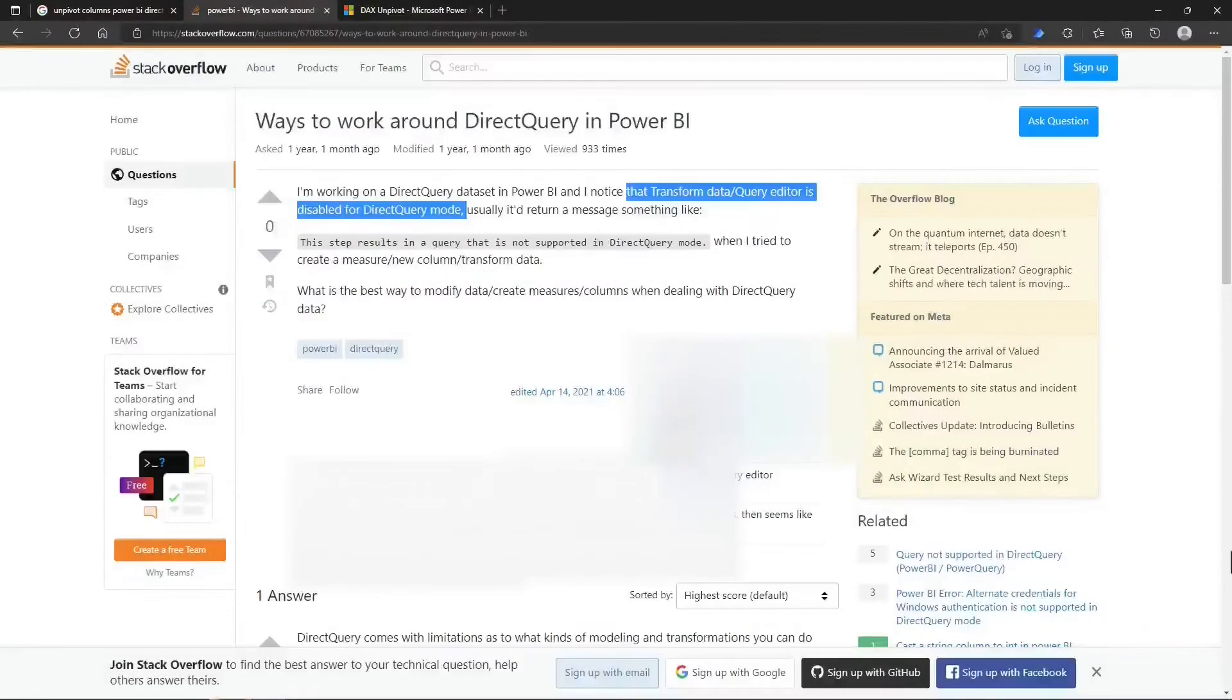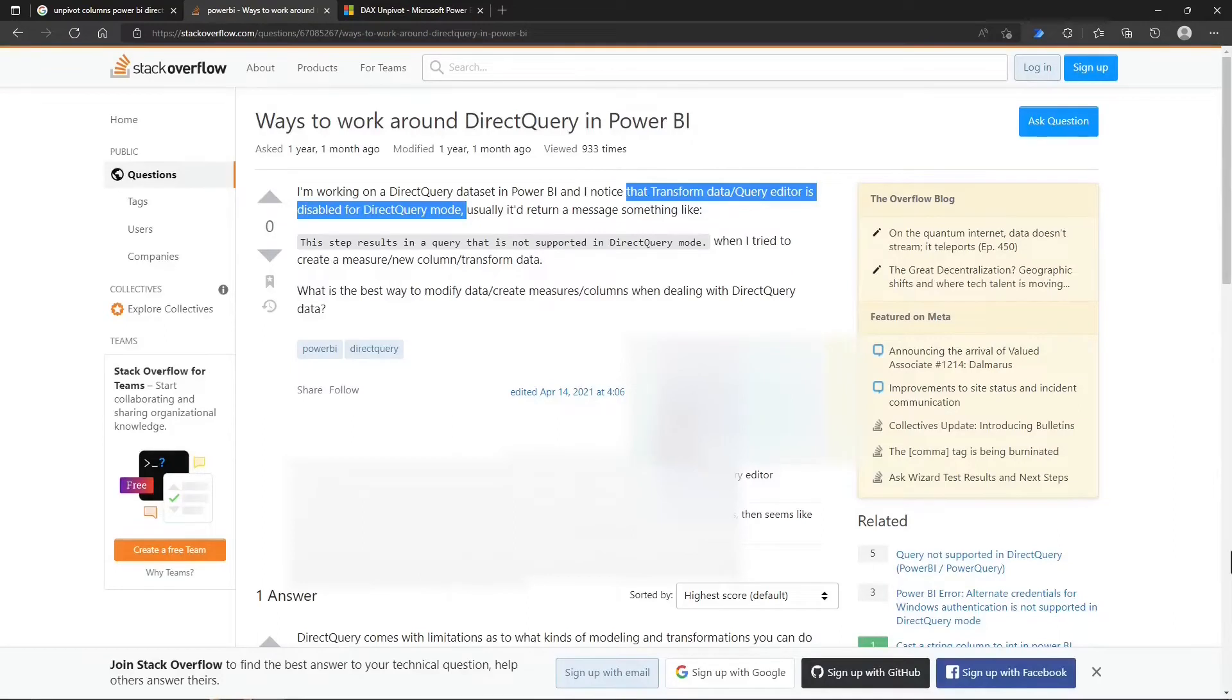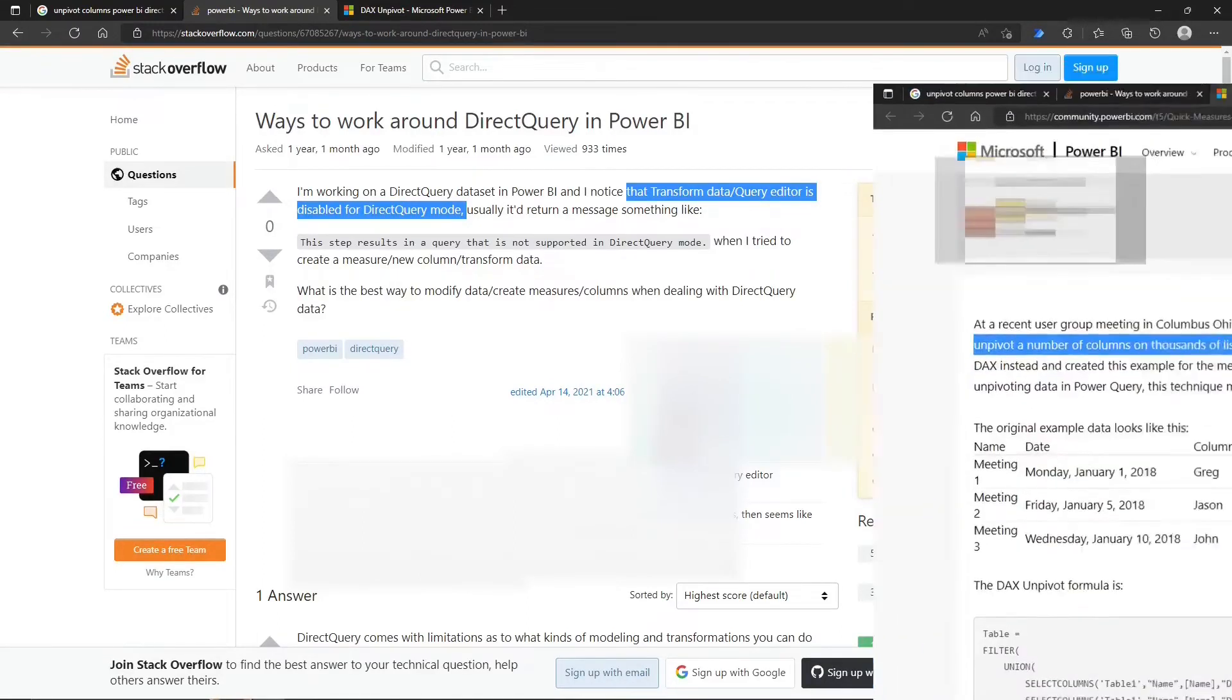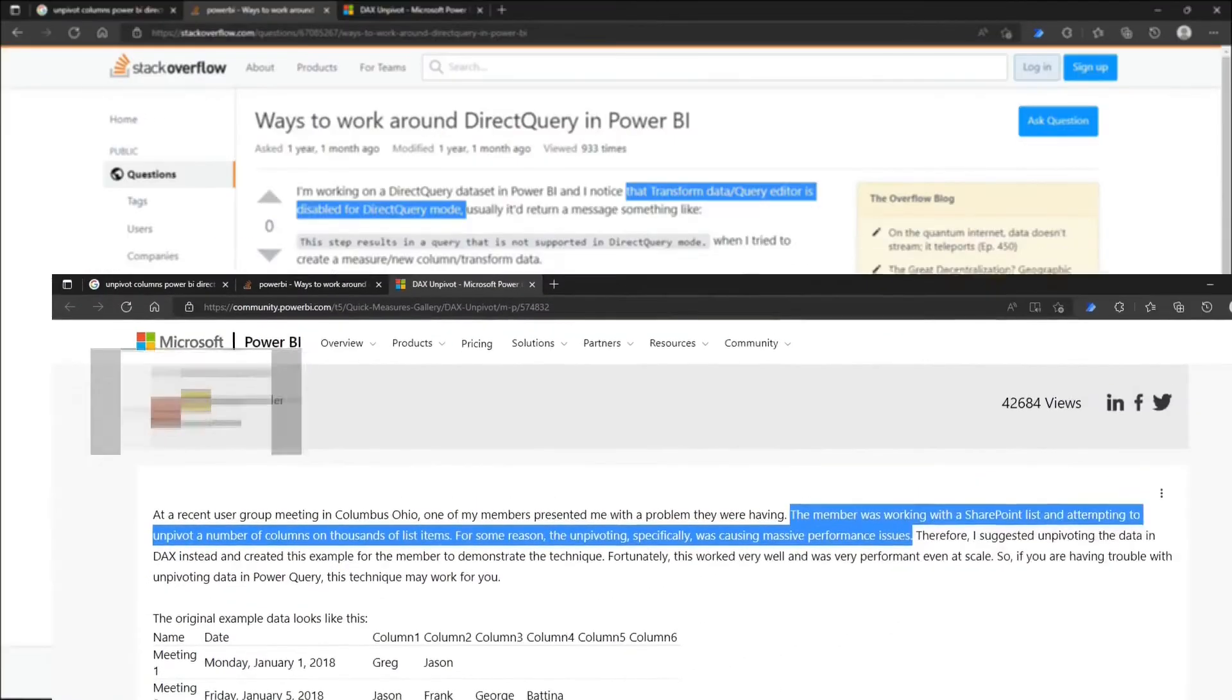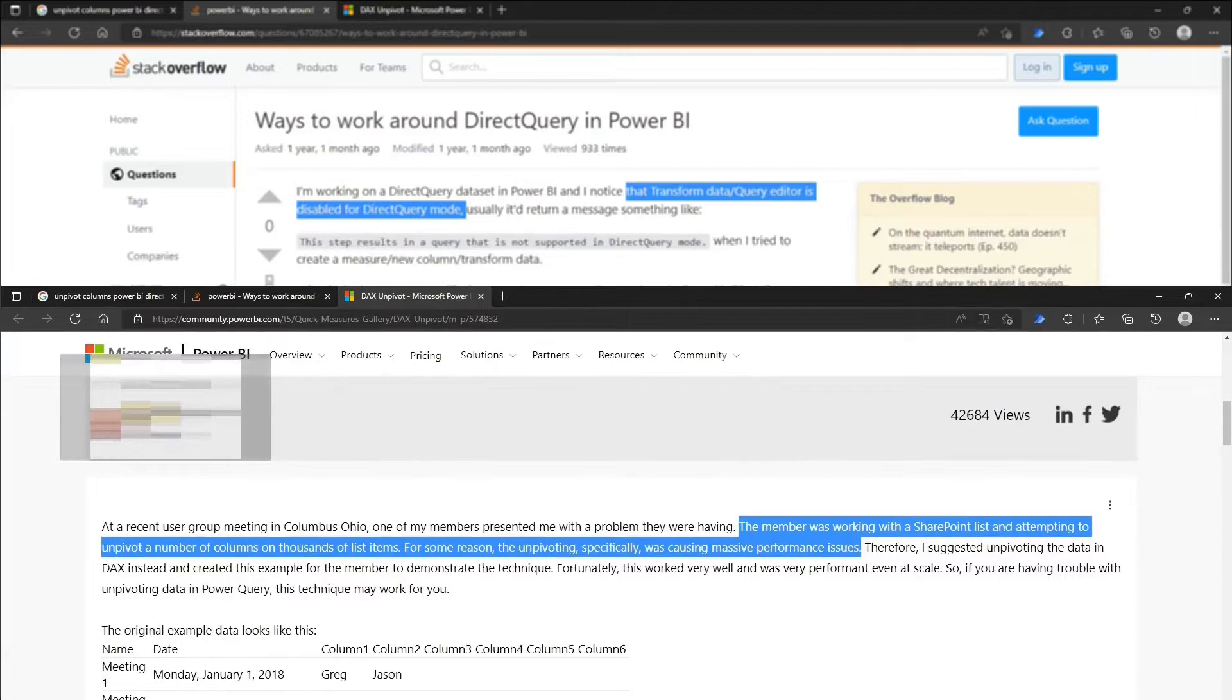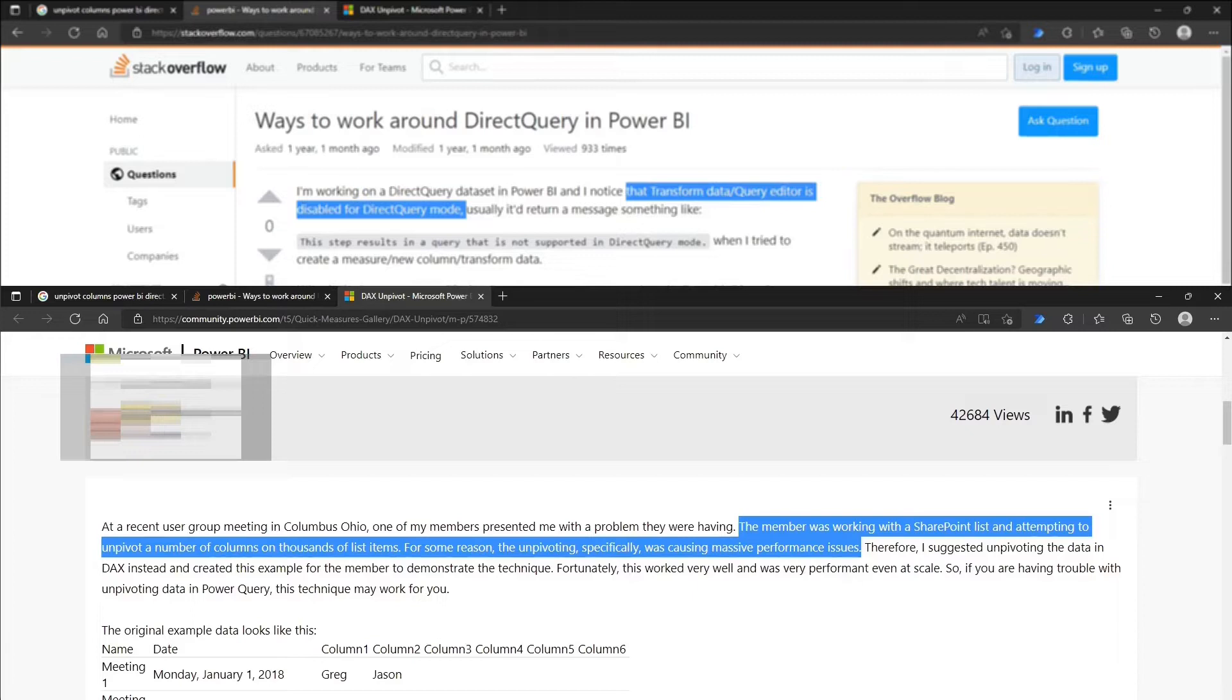But for some known scenarios, such as when working on DirectQuery datasets or unpivoting columns from larger SharePoint list items, in Power BI Desktop we may face unsupported Power Query features or reported performance issues.